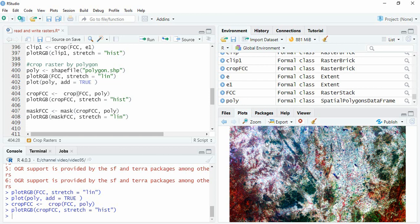For that we have to use another function: mask. This mask function you have to run on the cropped raster. If you want to maintain the geometry of a polygon while clipping a raster, then you have to first crop it, and then mask it.